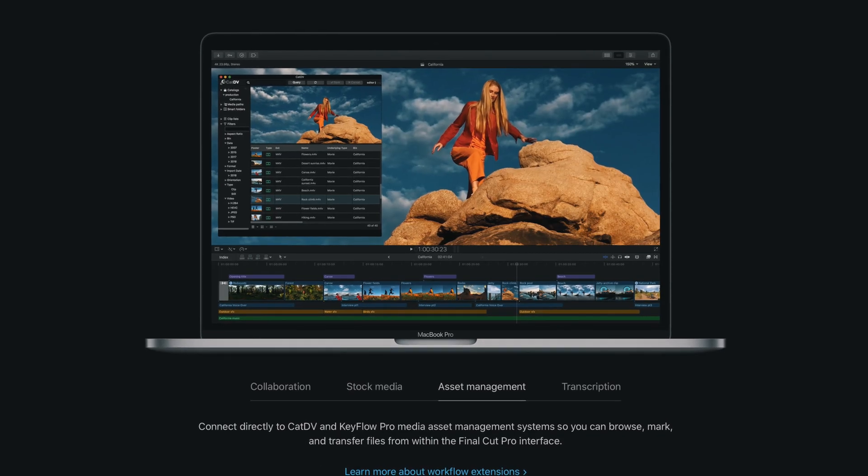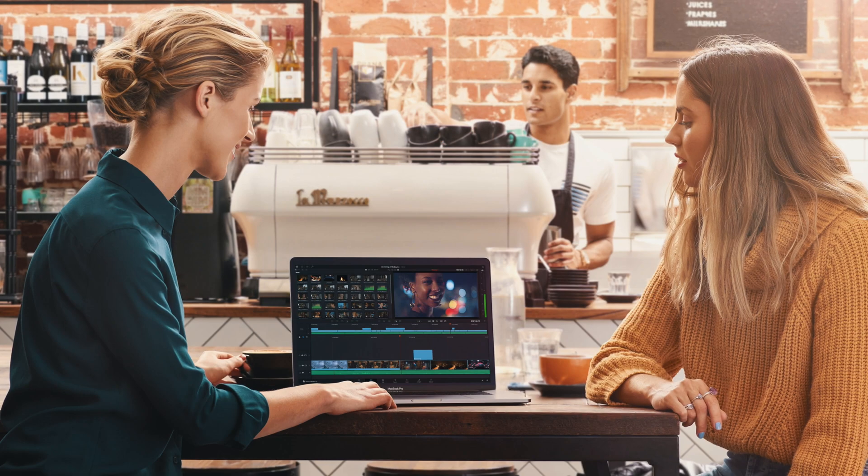Before we start, let me share a couple of important details. I'm not a professional video editor by any means — I only do simple editing for YouTube videos or simple tutorials. If you are a professional video editor, you already know that a full-featured desktop application like Final Cut Pro, Adobe Premiere, or DaVinci Resolve will always offer more professional features than any video editing app on iPad.